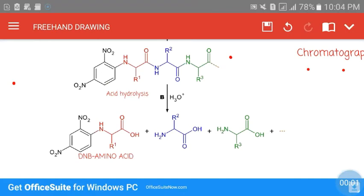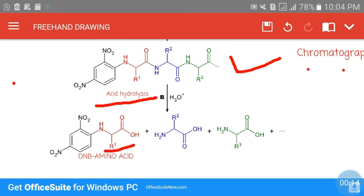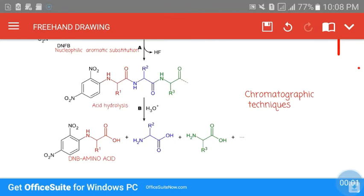The complex formed in the first step is then subjected to acid hydrolysis. In this acid hydrolysis, the terminal amino acid bound to DNB (dinitrobenzene) is specifically cleaved out from the peptide chain. This cleaved N-terminal amino acid, along with the attached DNB, is then separated out from the reaction mixture.